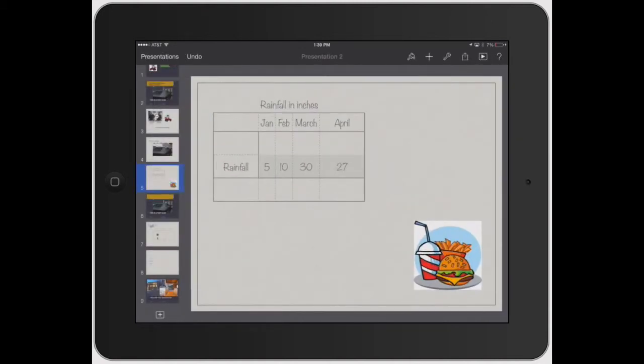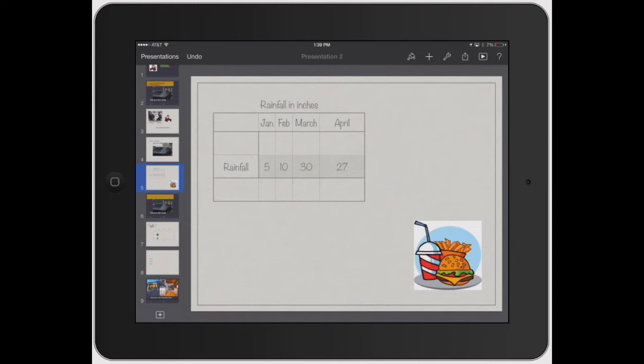So Magic Move is pretty much just moving some icons or all icons or text, images, tables, charts, graphs, all that, moving it from one slide to the next and you can rearrange the sizes and all that good stuff.